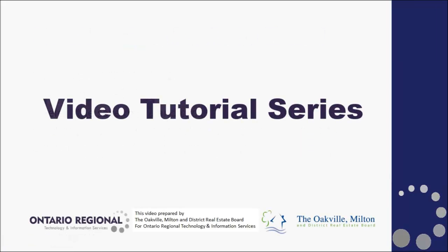Thank you for watching this video in the matrix video tutorial series. If you have any questions about this feature or any other matrix features, please contact your friendly board staff.